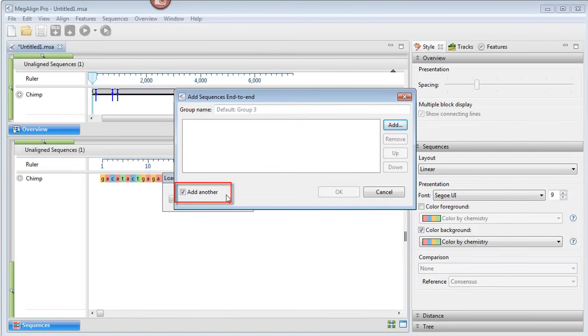Because the Add Another button was checked, the dialog opens again automatically, so we can add the next group of files.